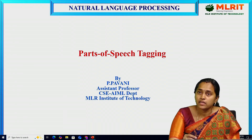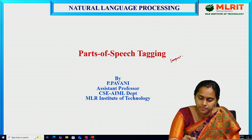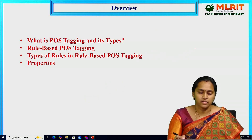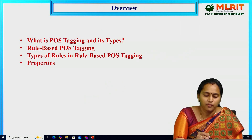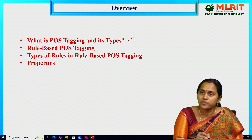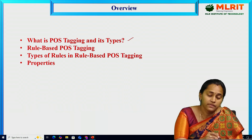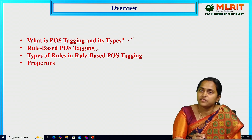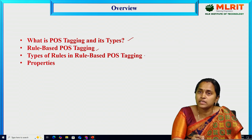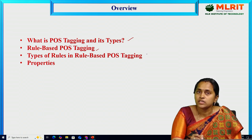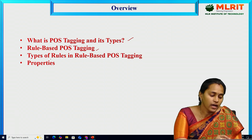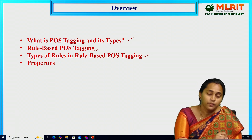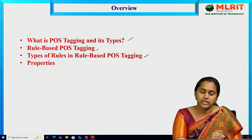This is one of the language models. Let's see the overview of today's session. What is the meaning of POS tagging and what are the types of POS tagging? There are different types: rule-based POS tagging, transformation-based POS tagging, HMM for POS tagging, and stochastic POS tagging. Let's see one by one.